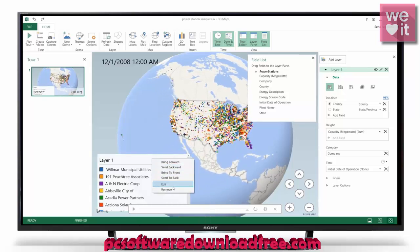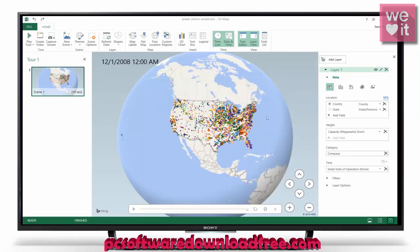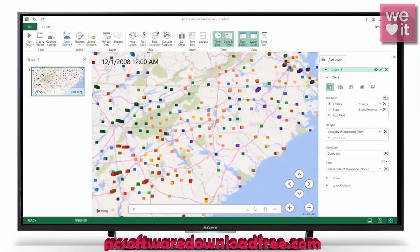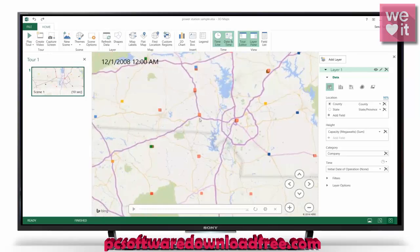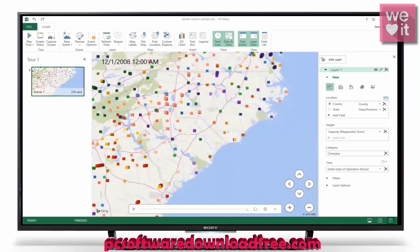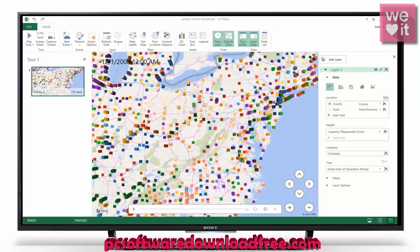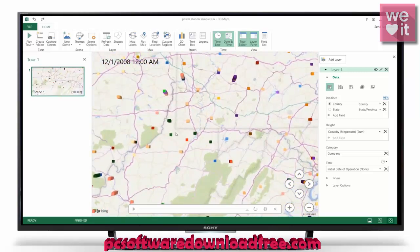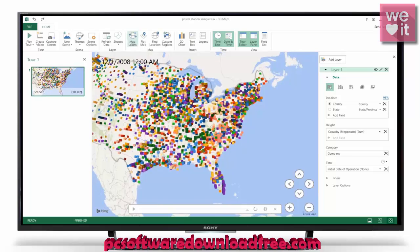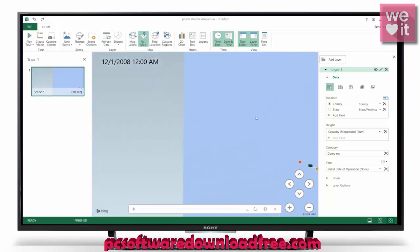I won't be needing this legend anymore, so I'll remove that and close the field list. We can rotate the globe, zoom in with the middle mouse button scrolling, and you can see this is an actual functional map. We can just pan around and do whatever we want.